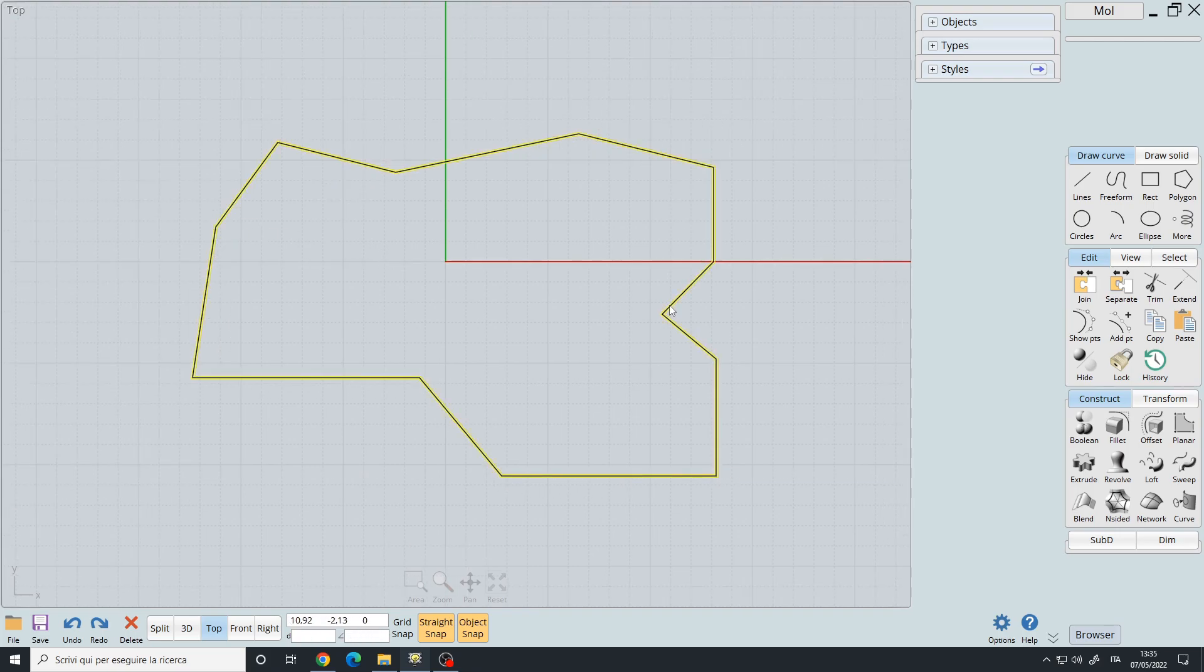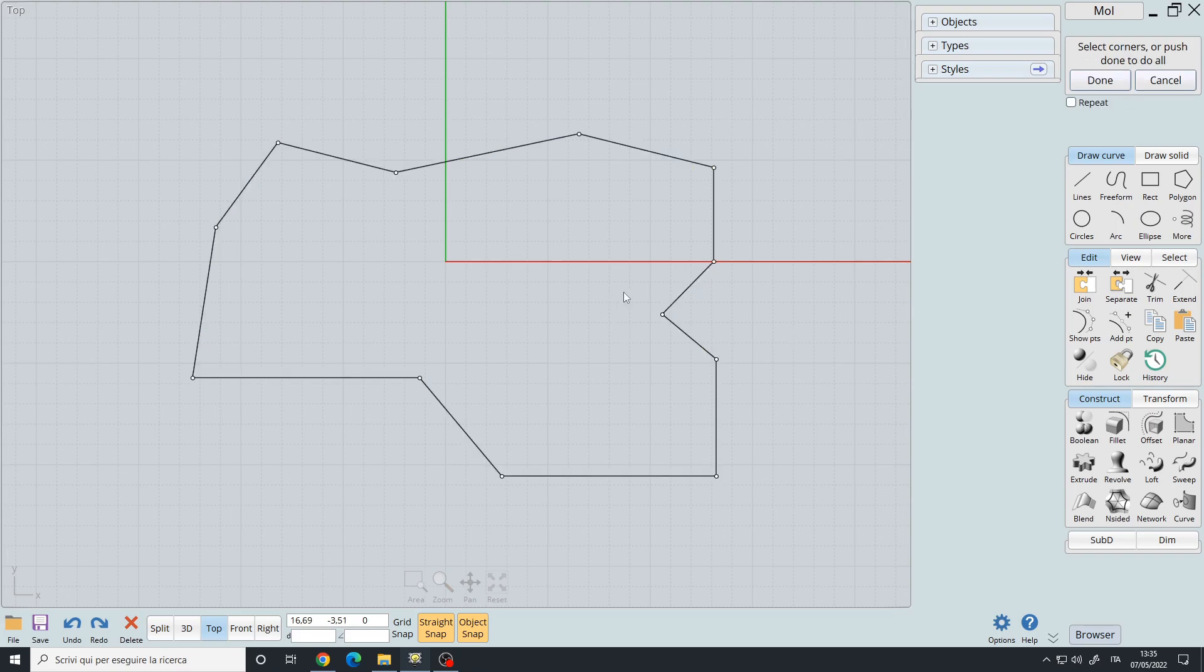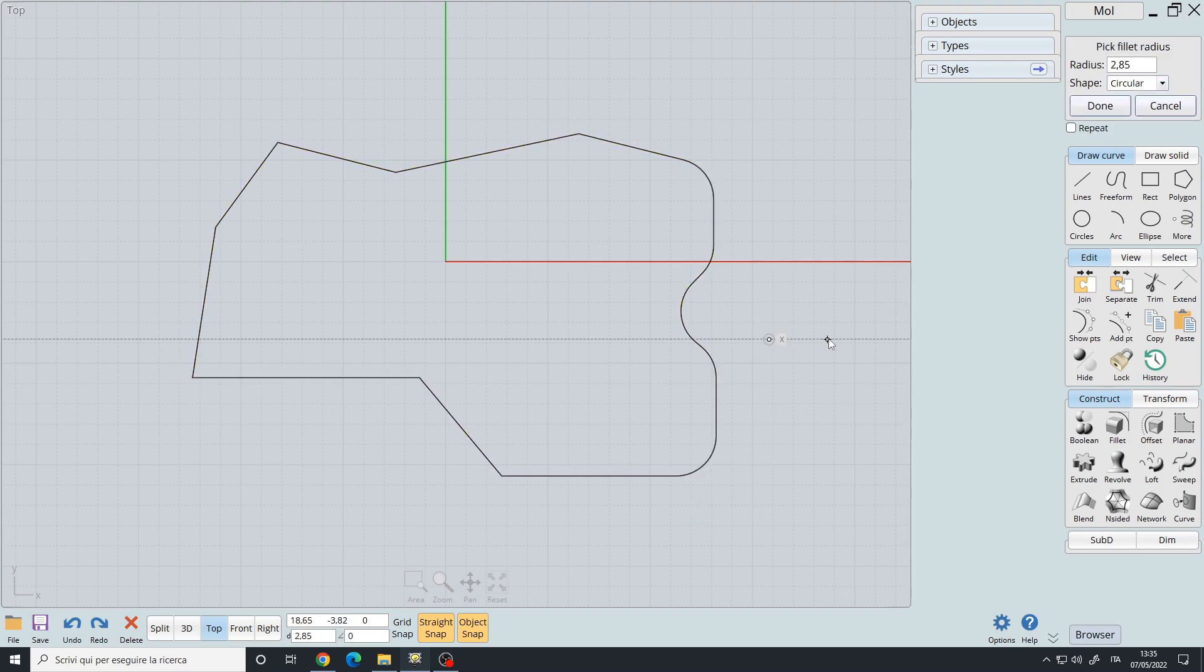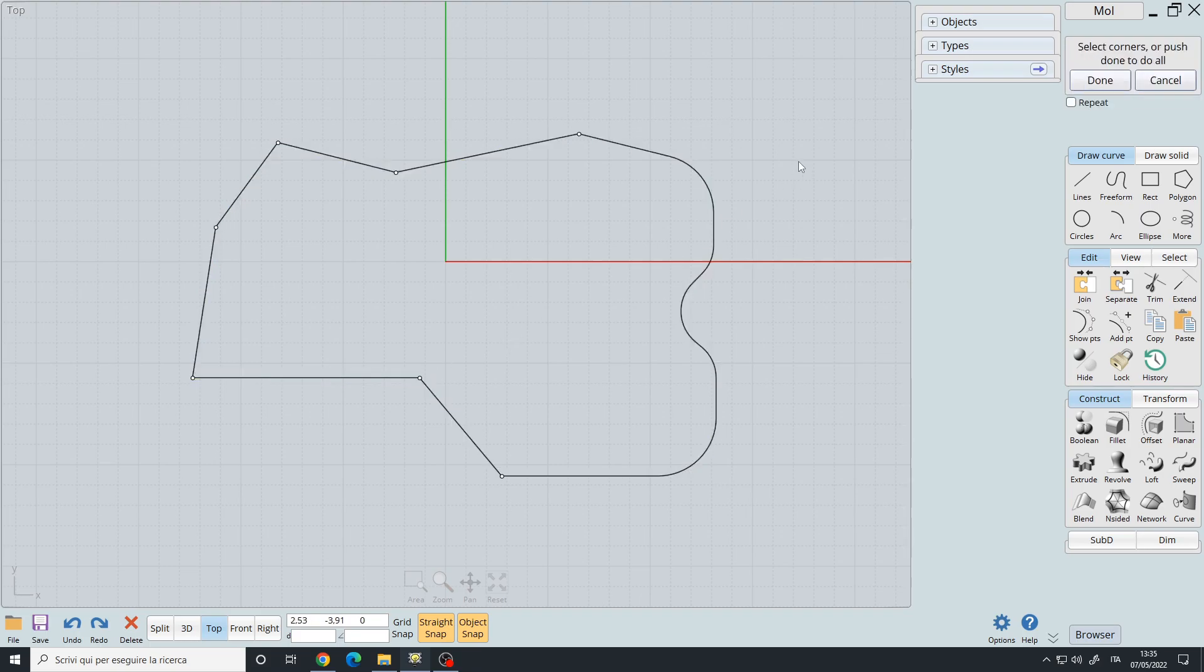Then I will select it and fillet certain points such as this one, this too, and let's also fillet all the rest.